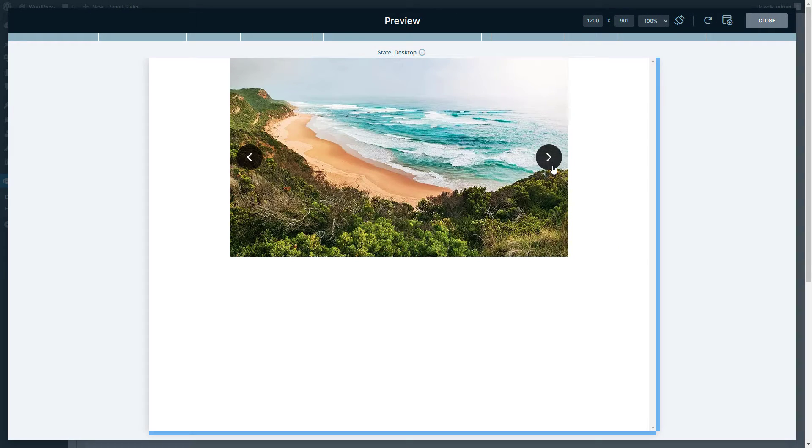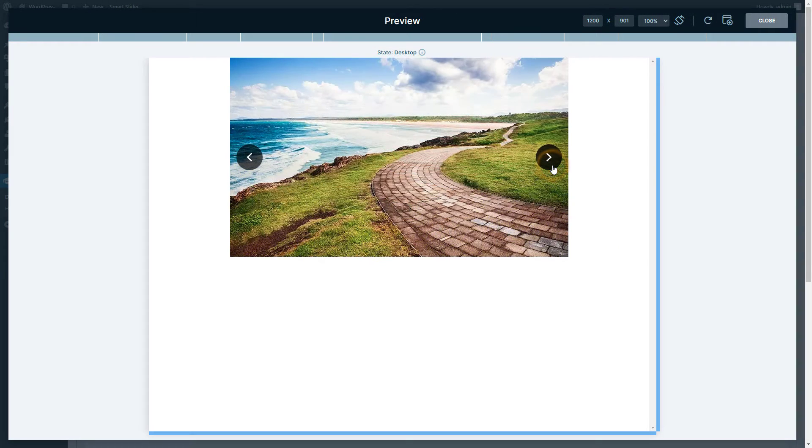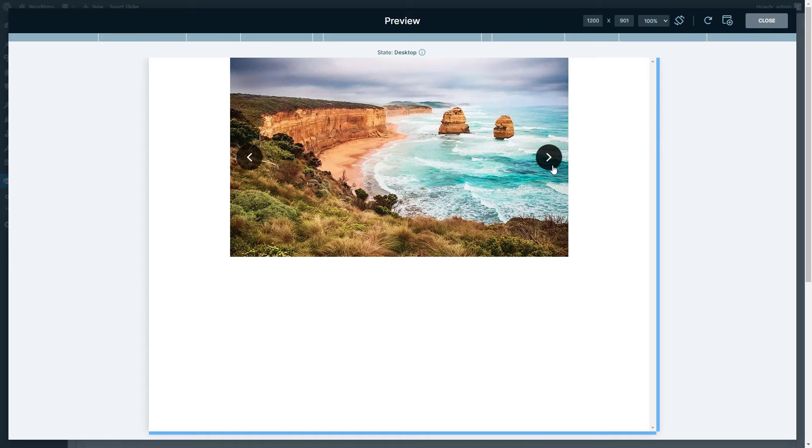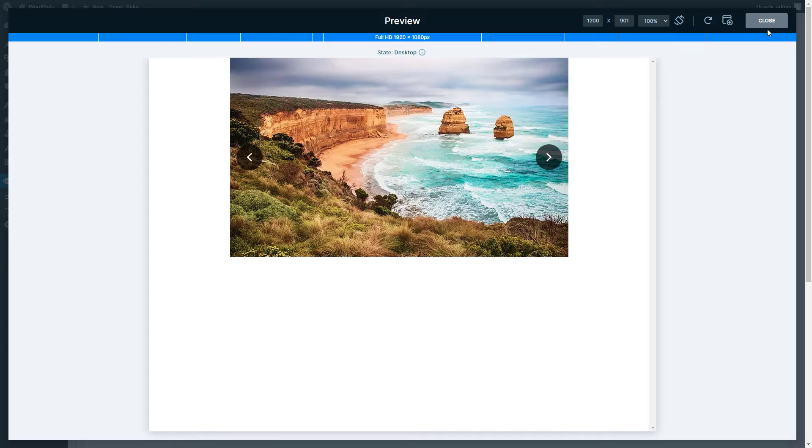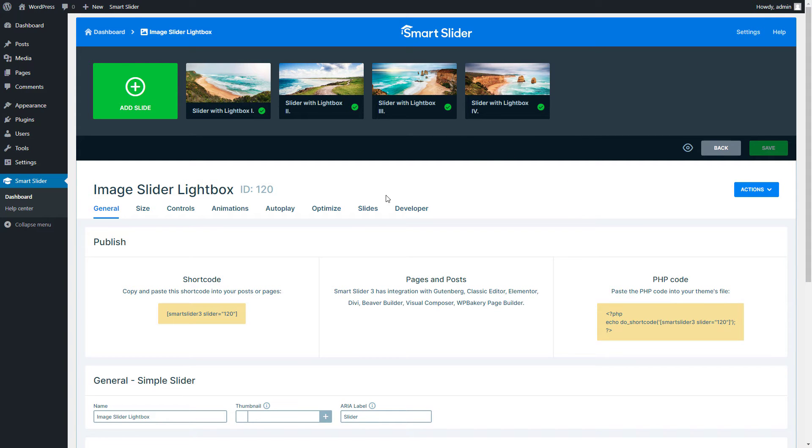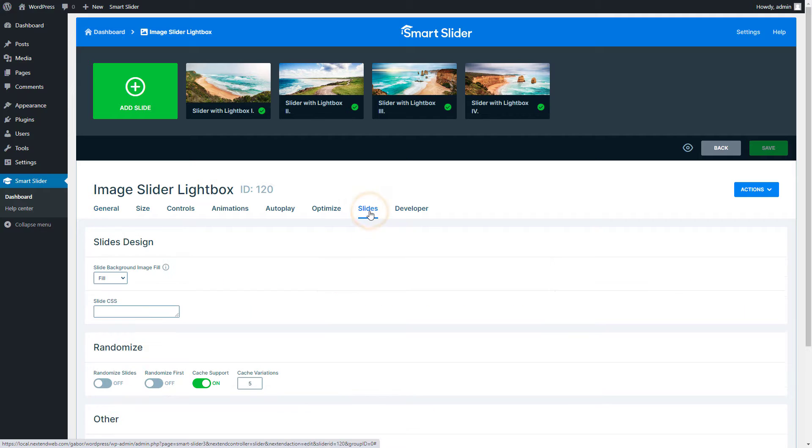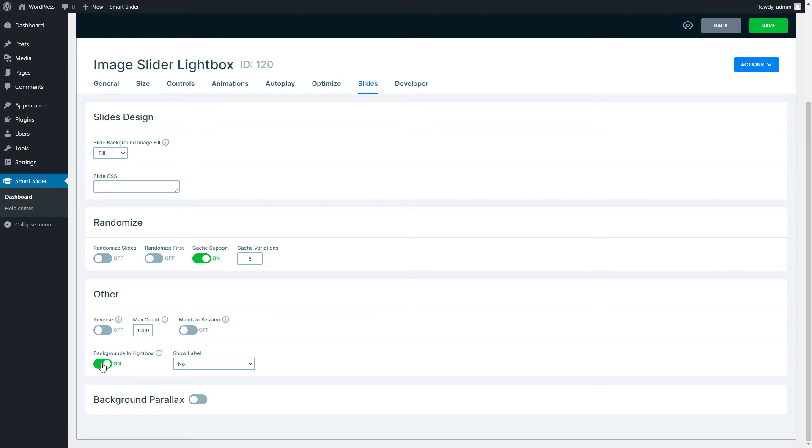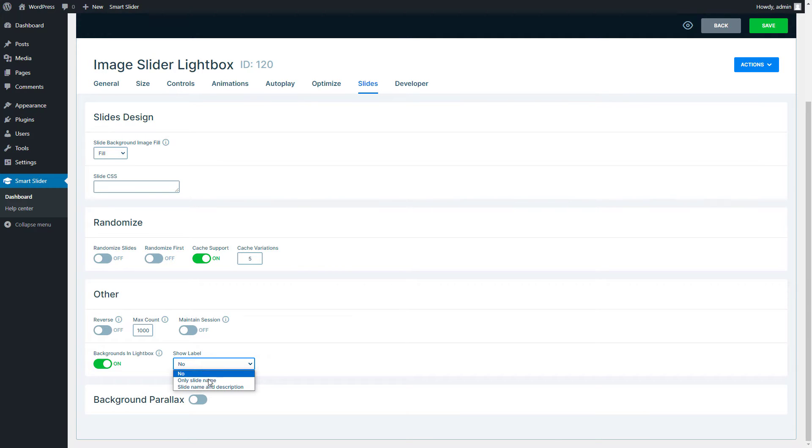Now, imagine your slider is all about showcasing images, but what if your visitors want to see those images up close? The good news is you can do just that with Smart Slider. Head to your slider settings and find the Slides tab. You'll spot an option called Backgrounds in Lightbox. Flip that switch. And you can even choose to display the title and description of your slides at the bottom of the lightbox. Let's go for it!